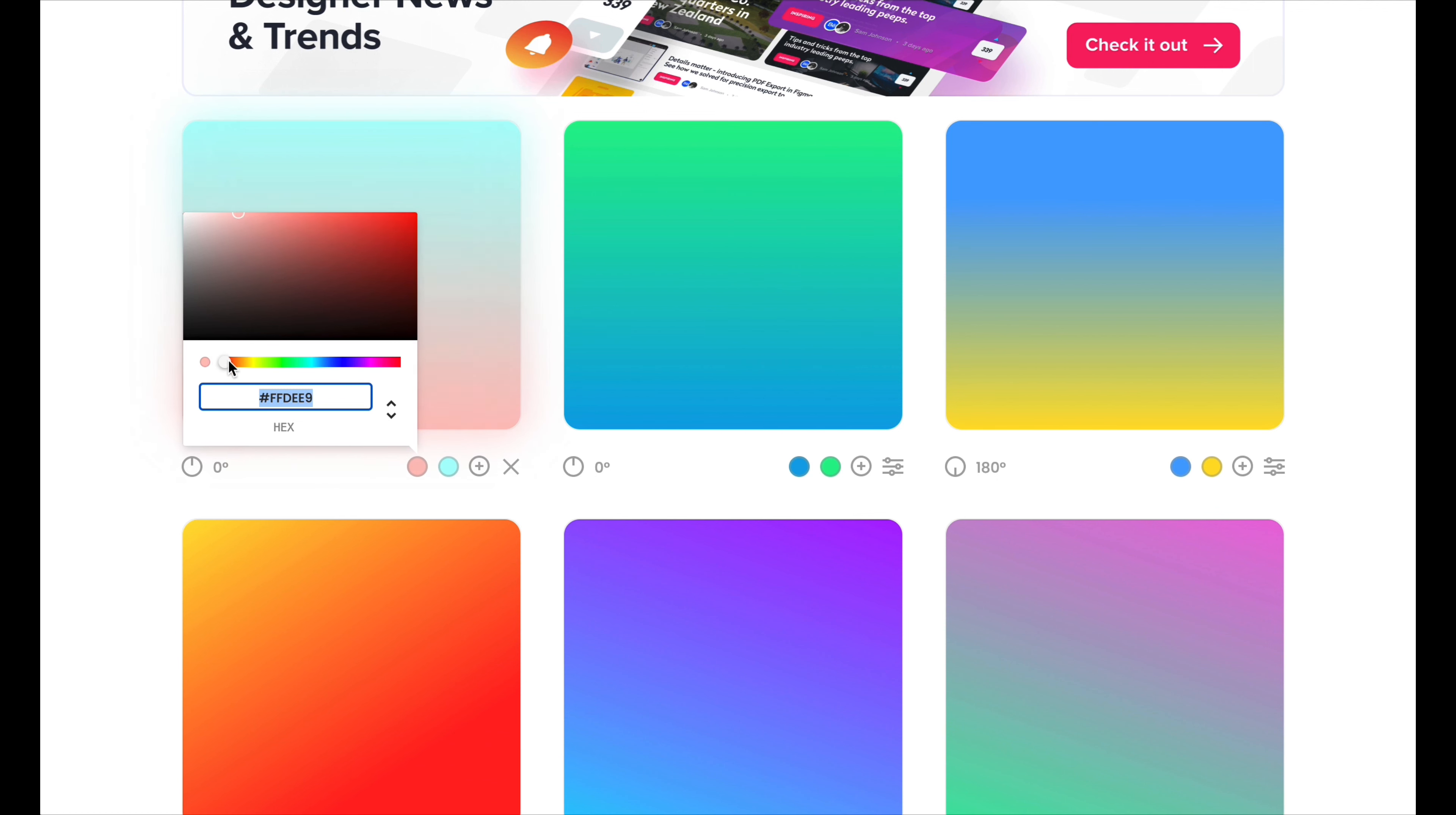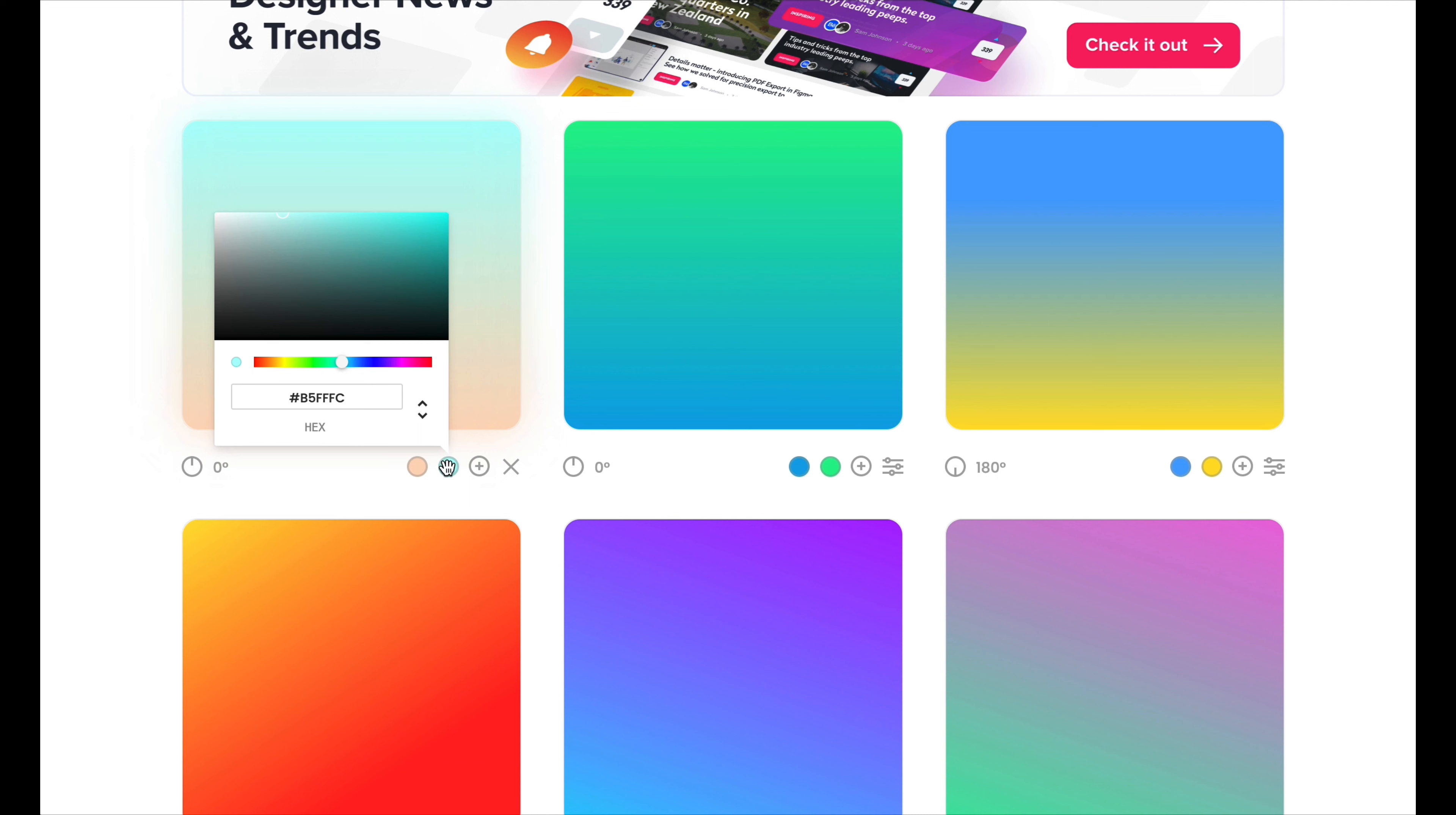And you can even change the color of the gradient. So they have a bunch of little slides. You can change the colors. You can pick two completely new colors to create a completely different gradient.